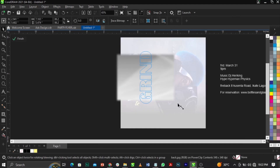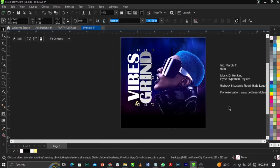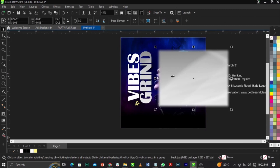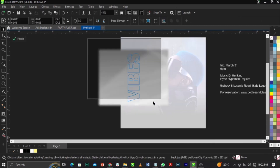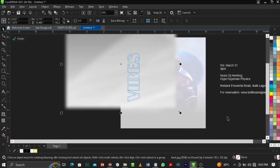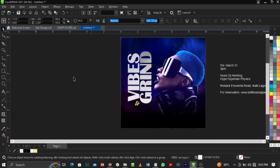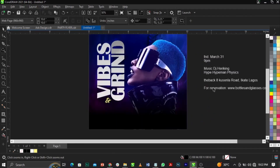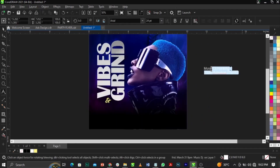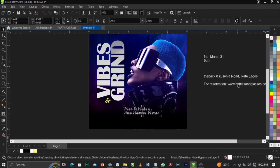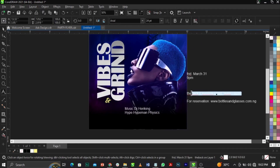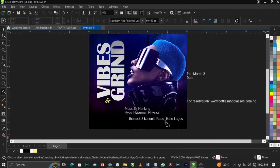Drag the blurred background in, copy it with Ctrl + C, paste with Ctrl + V. Right-click again, select Power Clip, and place it into the next frame. Adjust it the way you want it to look. Then copy and paste it again for the next section.